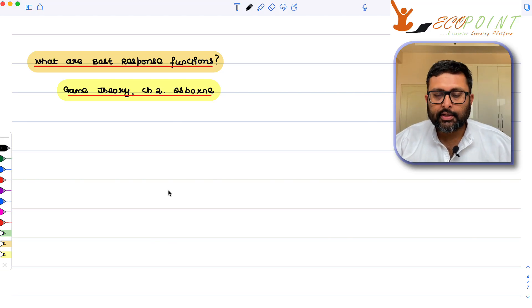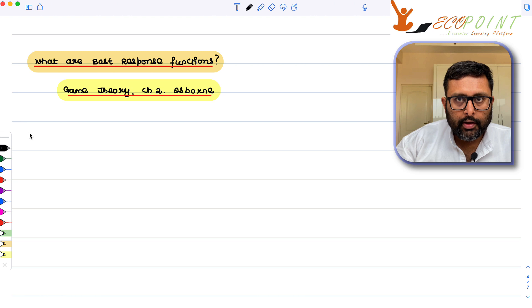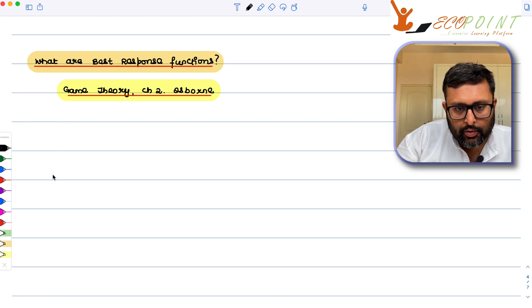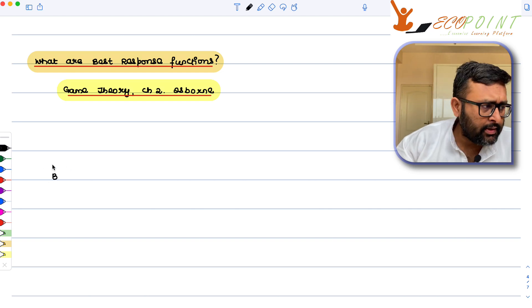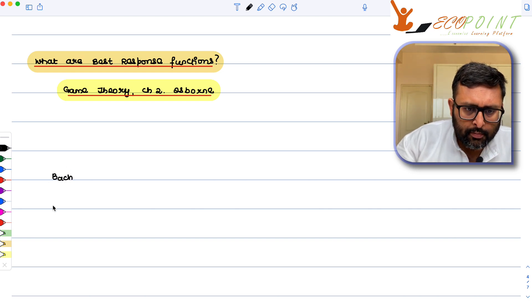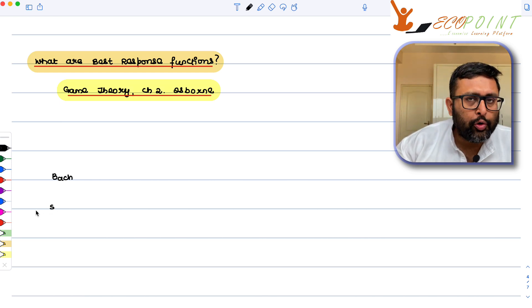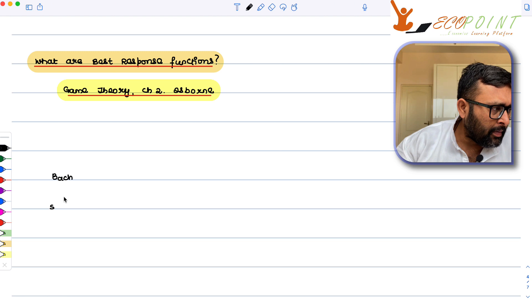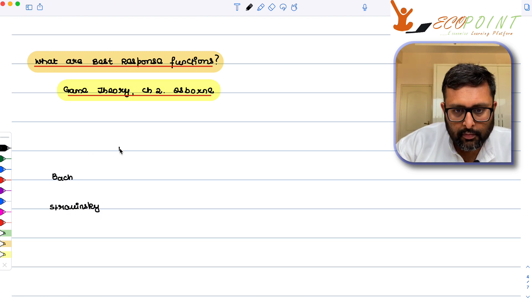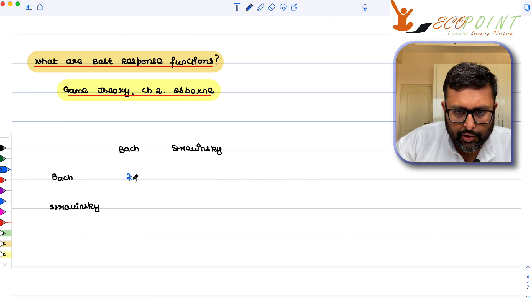So what are best response functions? We'll start with a simple example. This is the game of Battle of Sexes, where both girlfriend and boyfriend are deciding between two musical concerts: Bach and Stravinsky. Their payoffs are also given to you.